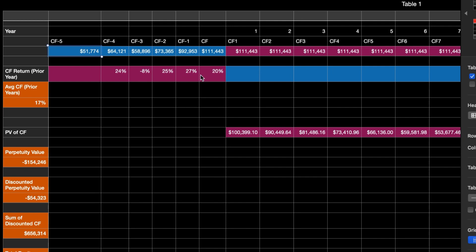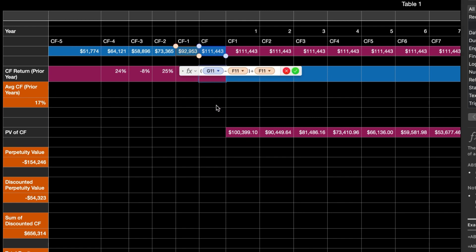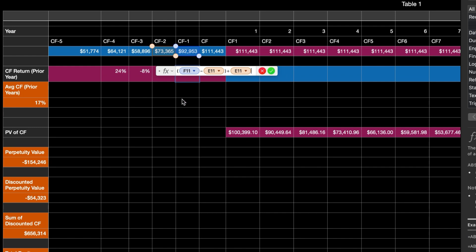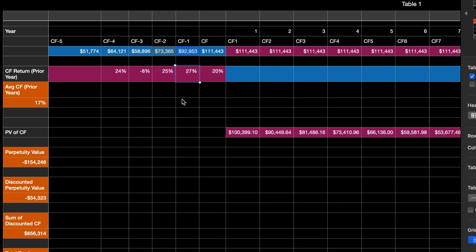I like to put everything on one sheet and visualize it. For these purplish cells, you're going to take the cash flow in the current year, subtract it from the prior year's cash flow, and then divide by the prior year's free cash flow to get a percentage change. You do that for all of them. So we can see from the prior years: up 24%, down 8%, up 25%, up 27%, and up 20%. That gets us to an average cash flow percentage change of 17%.